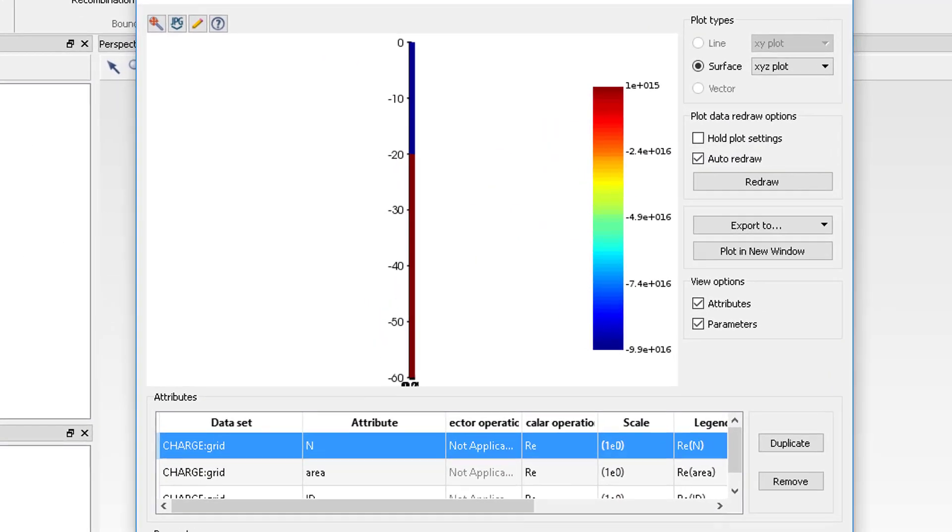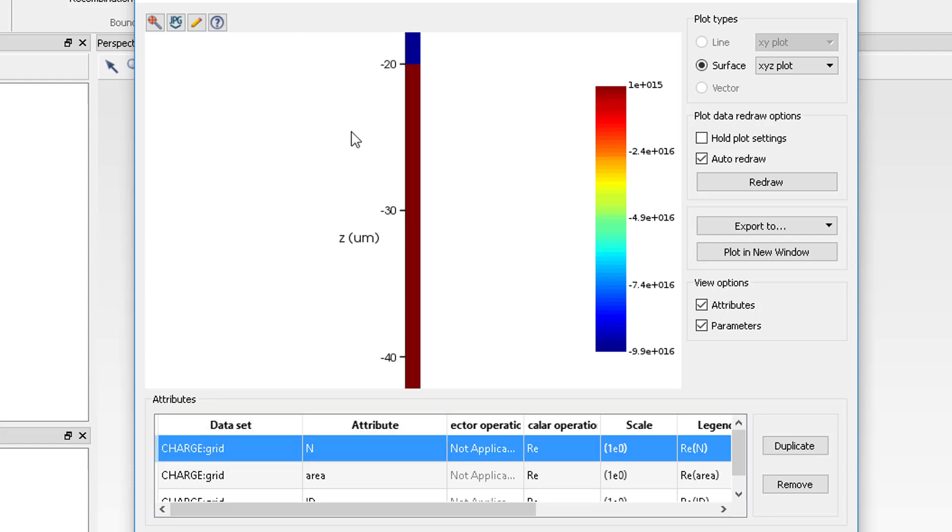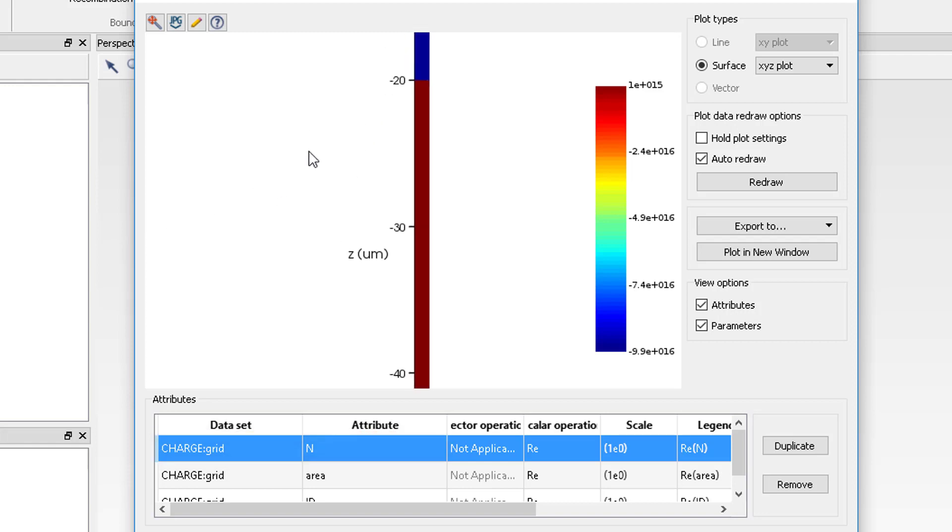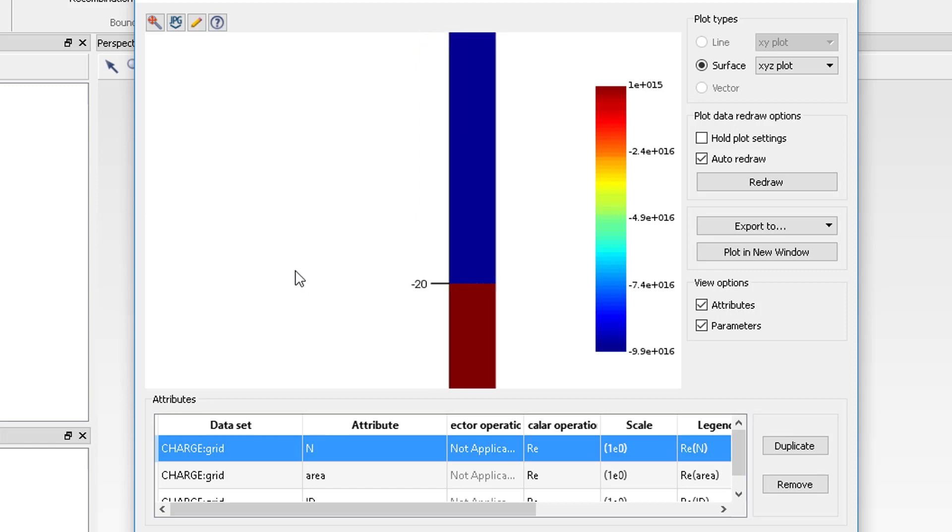The N attribute in the Visualizer window represents the net doping value within the simulation region and is visualized in the window when opened. Positive values represent N-type doping and negative values are P-type.